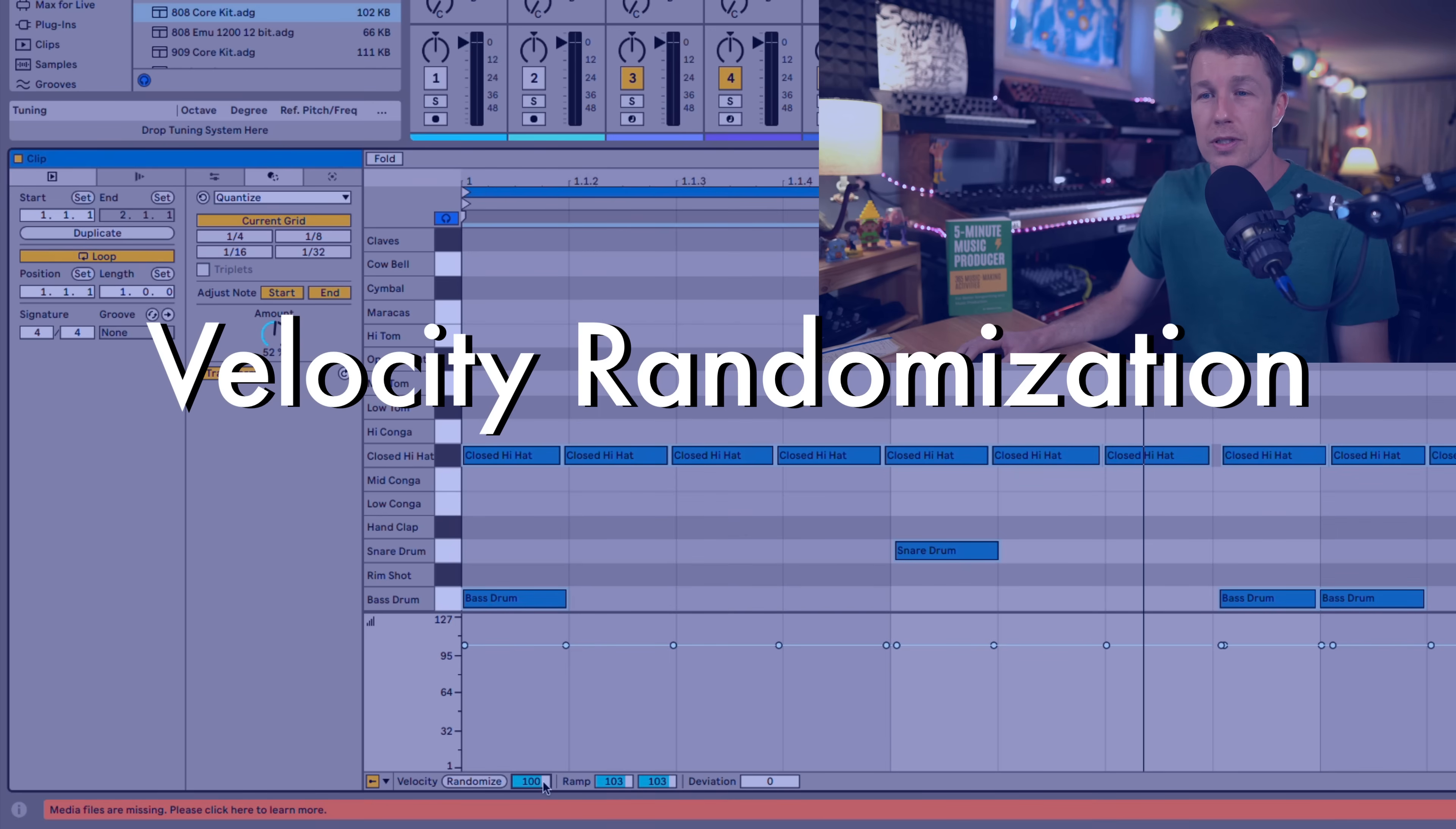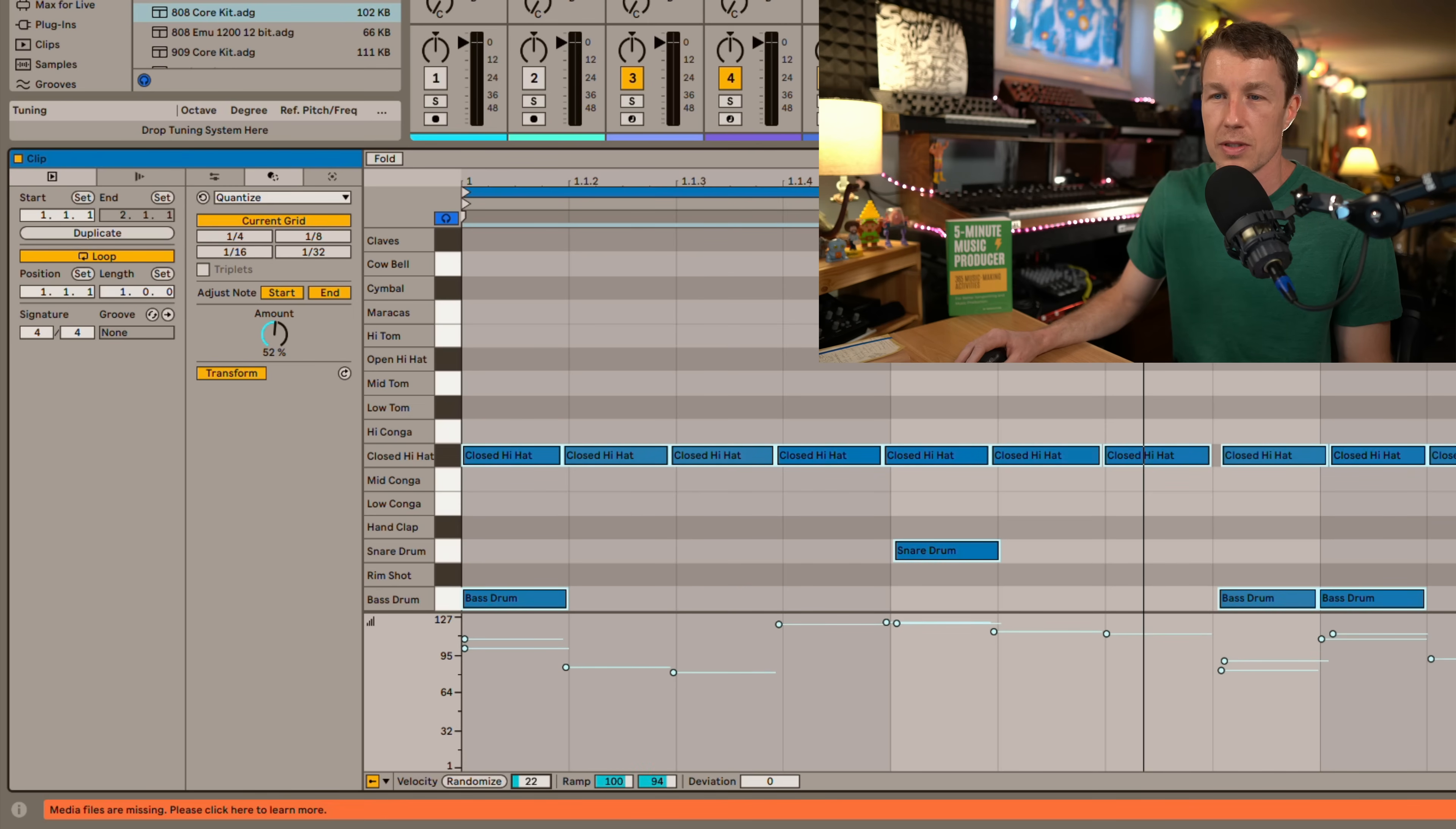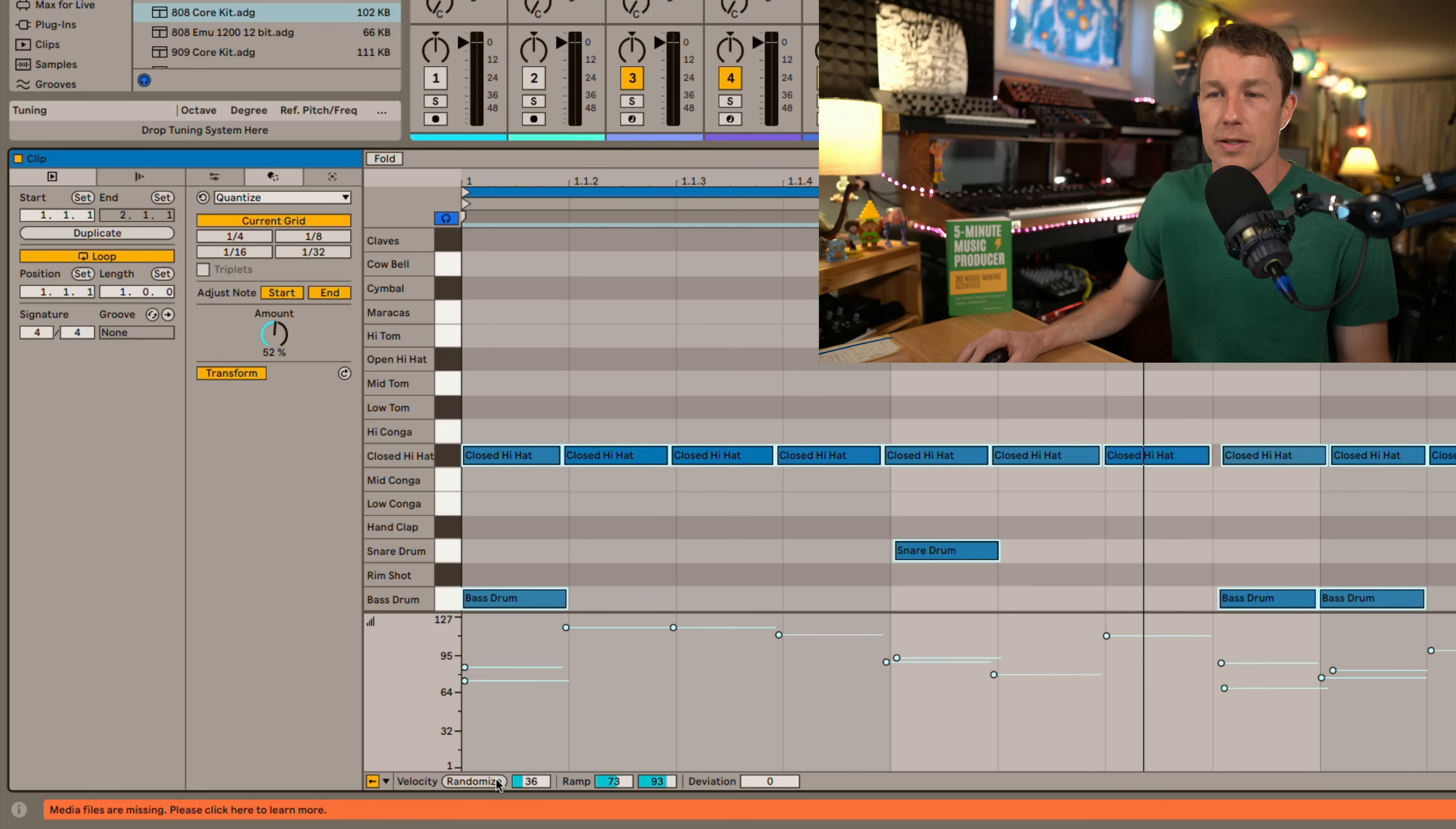We've got better control of our velocity randomization so I can move the slider to determine how much randomization I want. So right now there's no randomization but then we can just do it a little bit and if we click the button we'll get a different randomization plus or minus 36 up to 36. So that's pretty cool. It constrains our randomization.